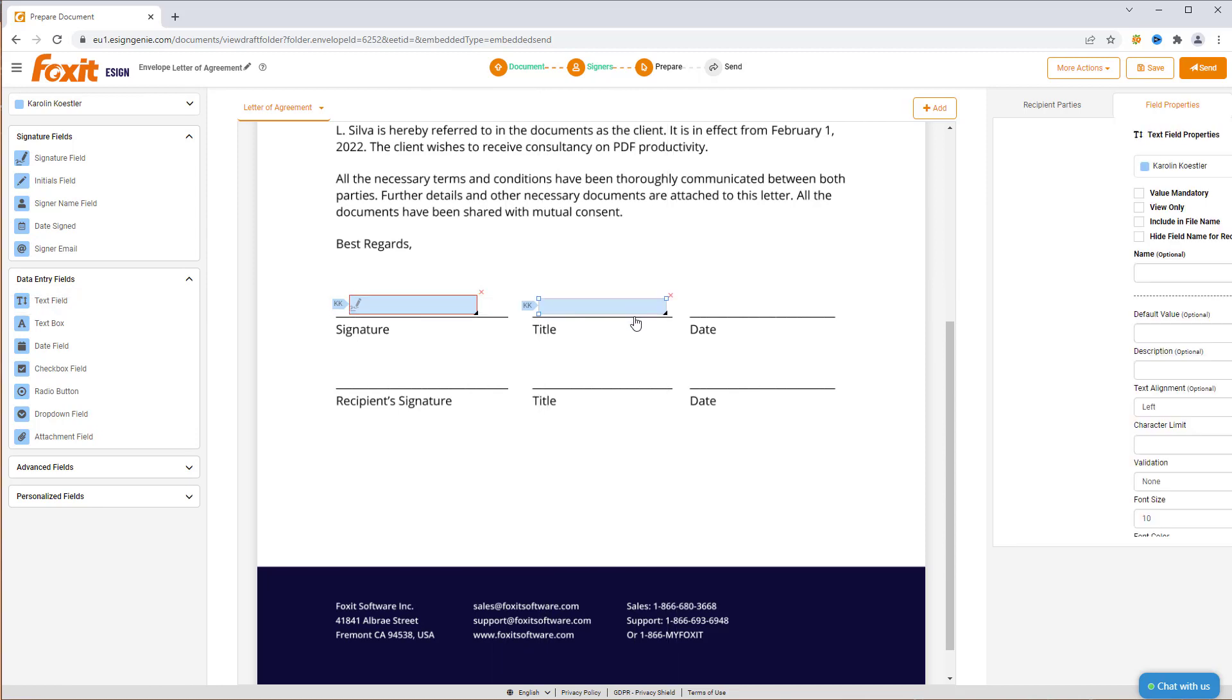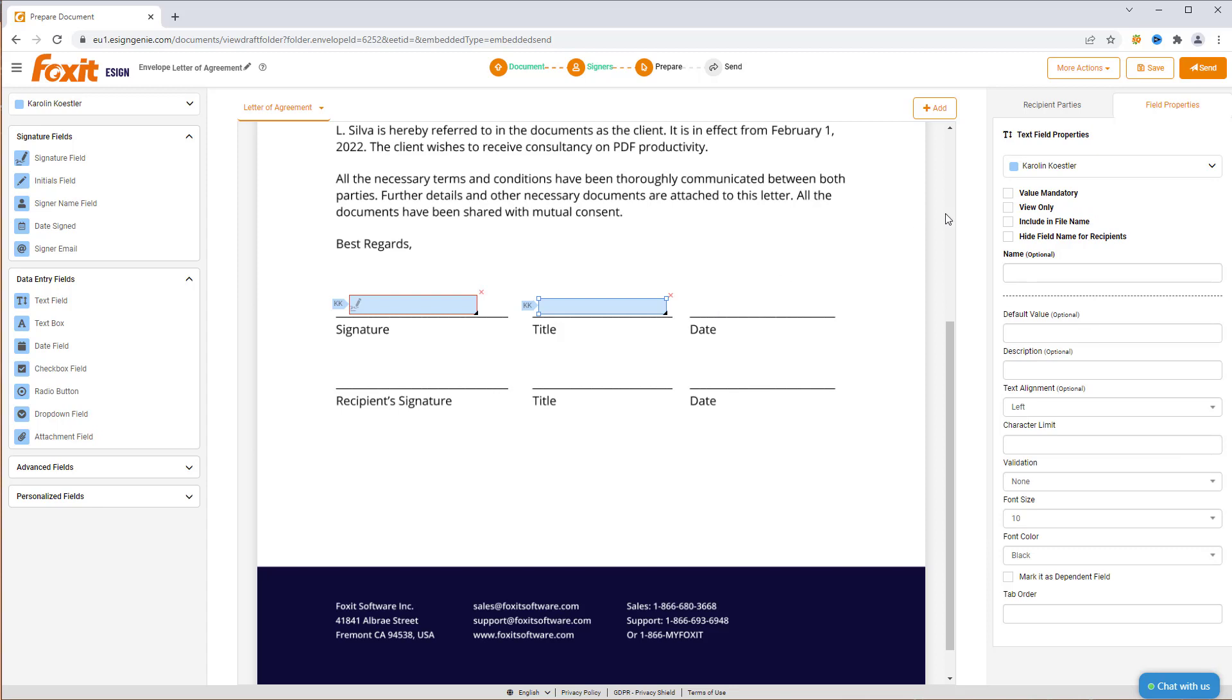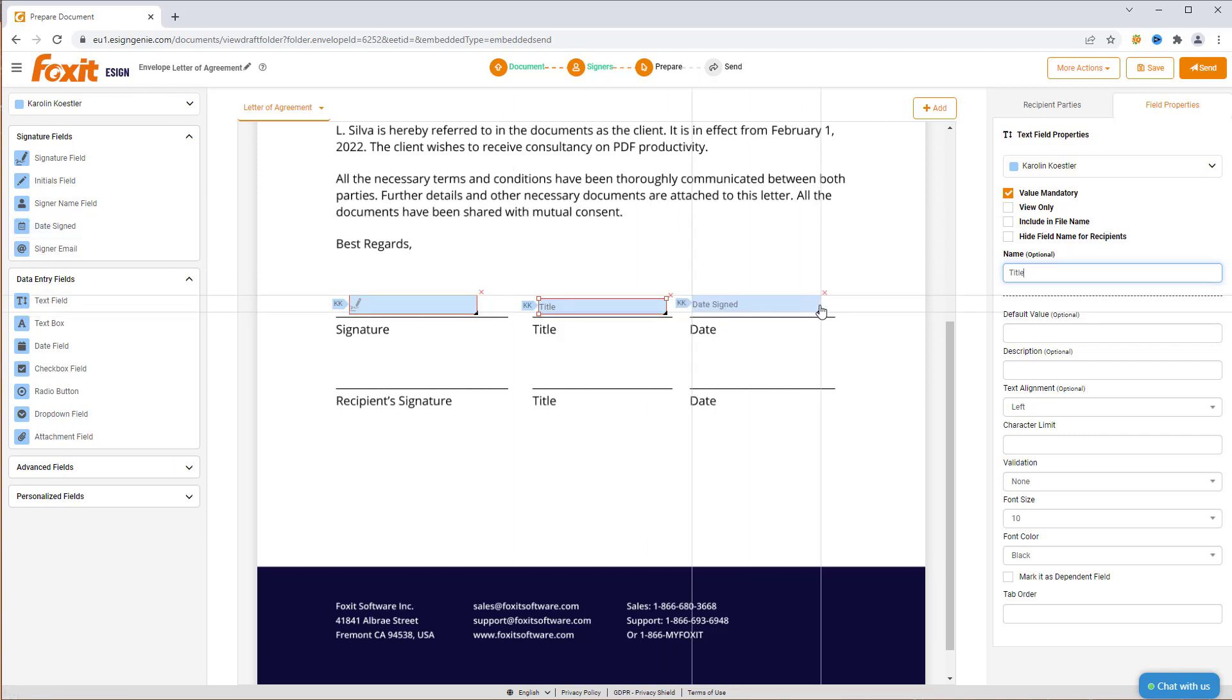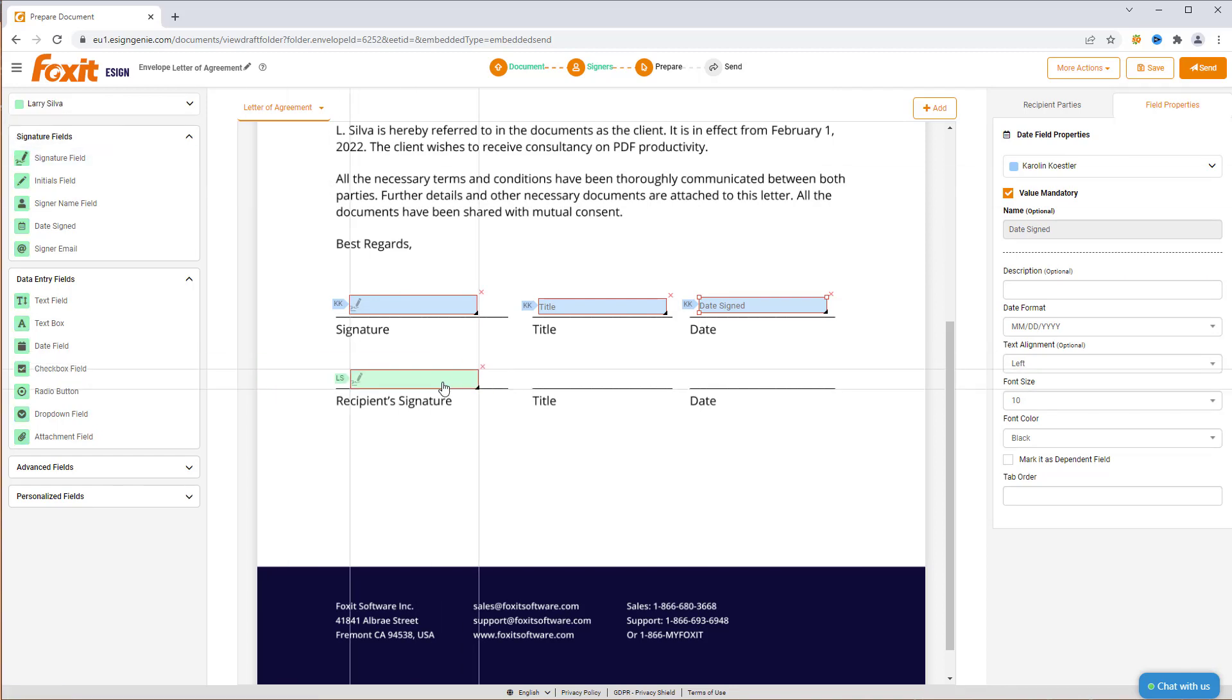Then, go to the text field properties on the right-hand side, check the value as Mandatory and type in Title as a name. This way, the recipient will know to include their job title. Lastly, we add a Date Sign field and check Mandatory. Mandatory fields are outlined in red. Now, repeat the same process for the other signer.